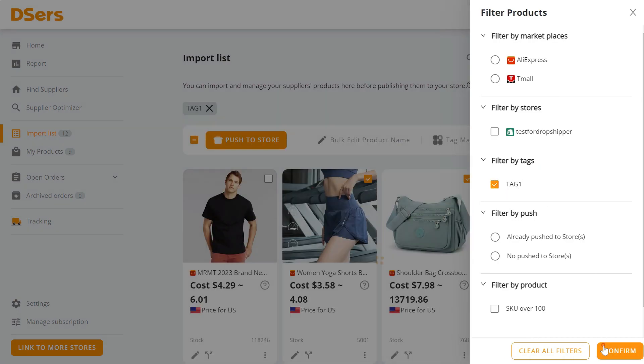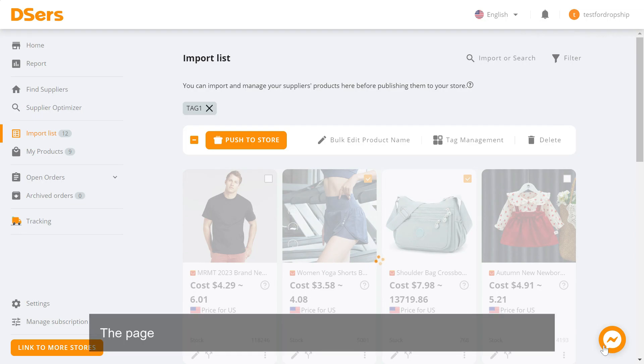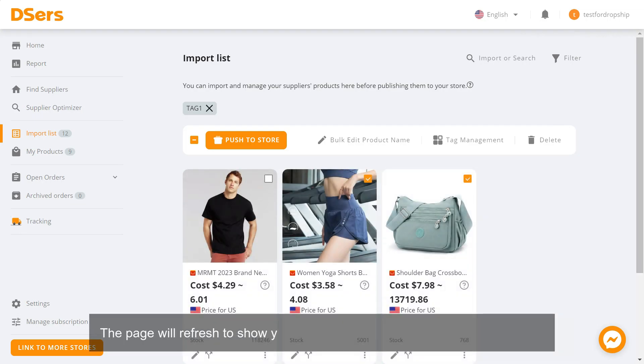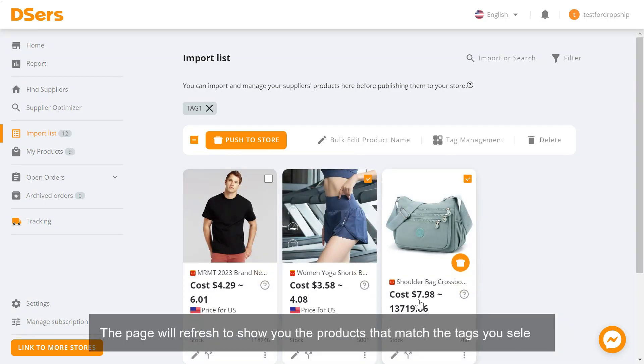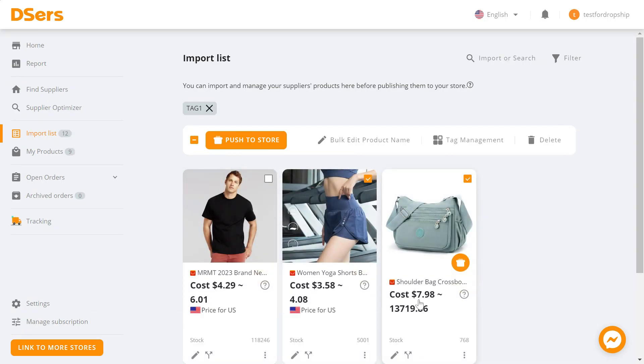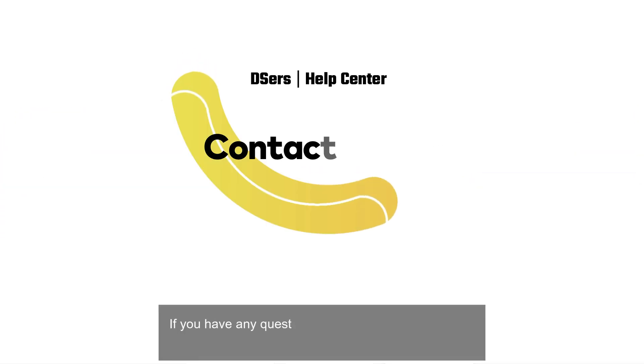Click Confirm. The page will refresh to show you the products that match the tags you select.